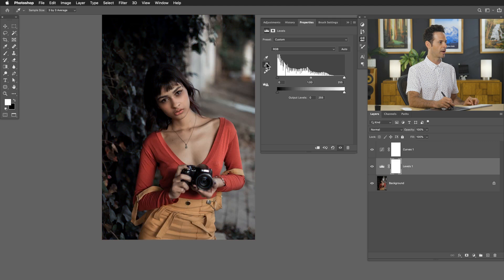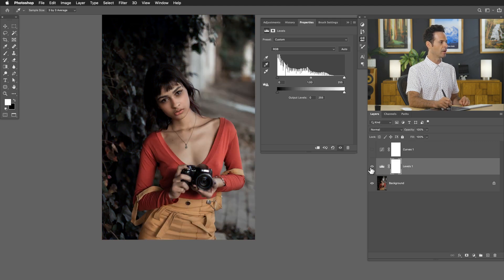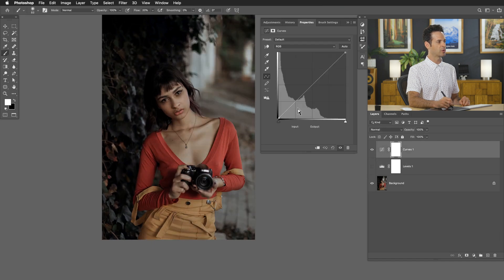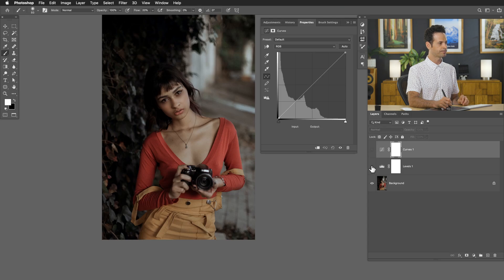You can see just with a couple of different eyedroppers I'm able to — turning this off and on — both color correct and exposure correct my photo. The same exact tools are available in curves and they work in the exact same way.